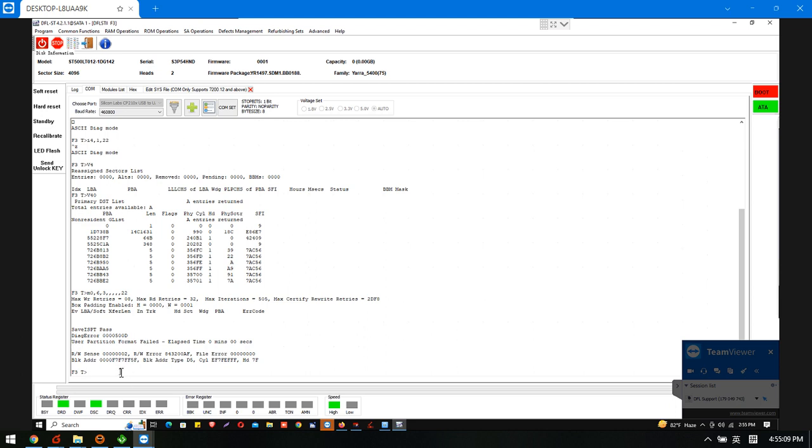Now we can try again. Maybe we can use the 8A mode to regenerate the translator. And see if the capacity will be restored to normal or not. Now we can try again.